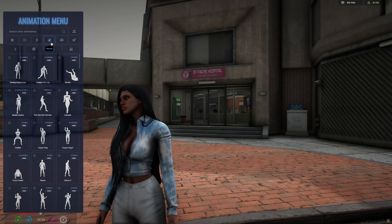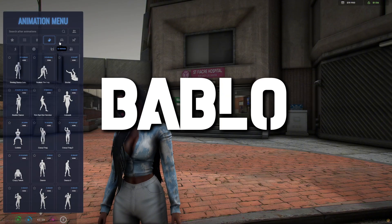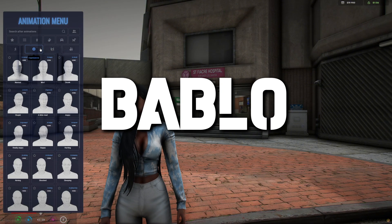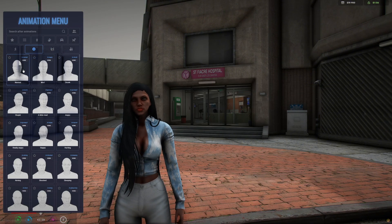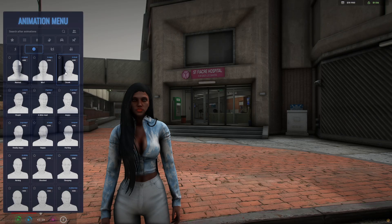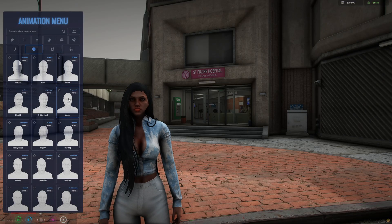Today I'm going to show you an animation script created by this person. It supports QB, ESX, and standalone options, and comes with over 1,000 animations.